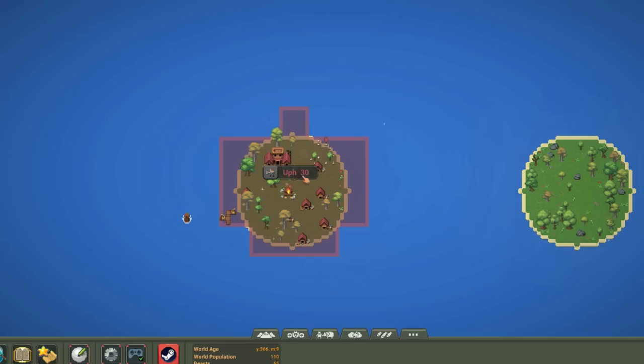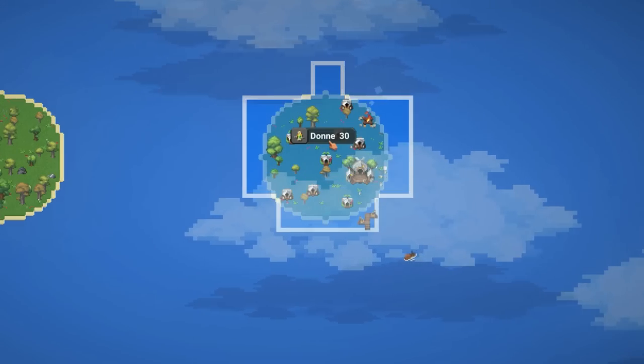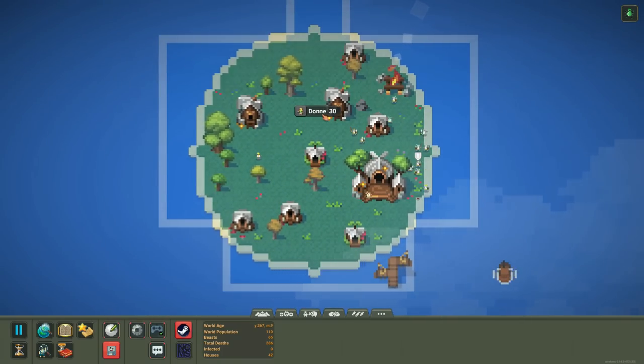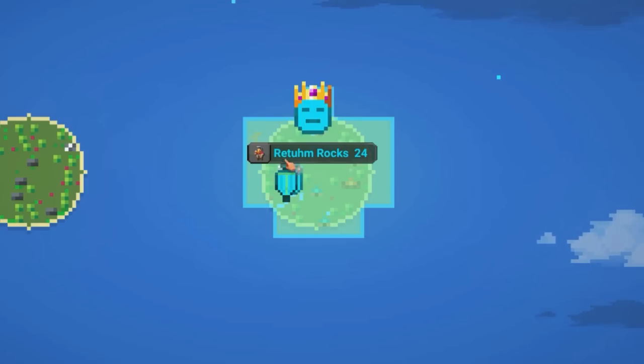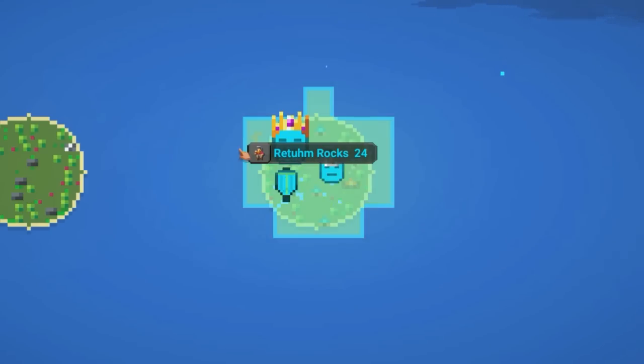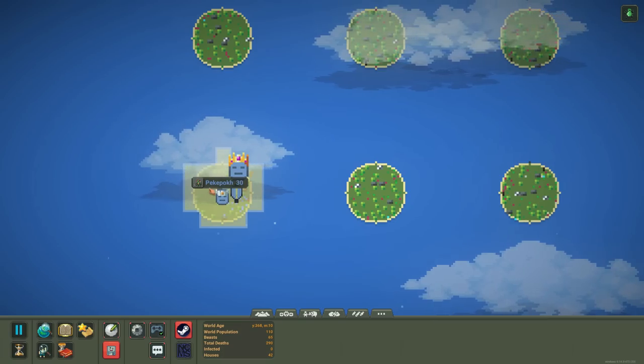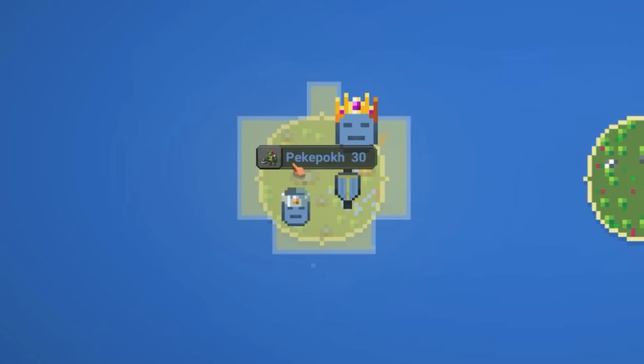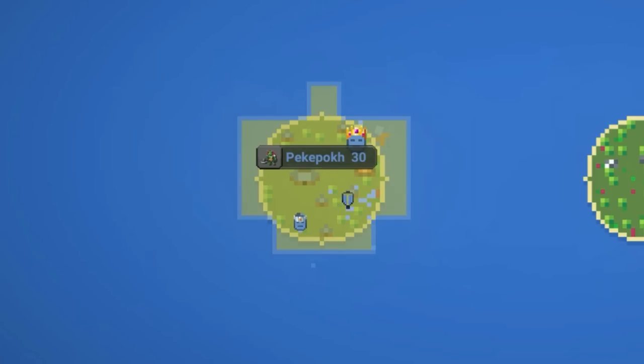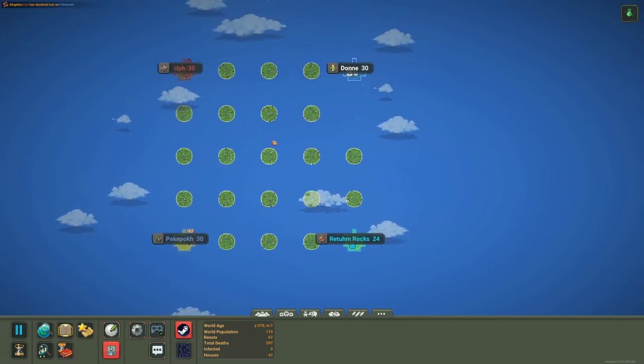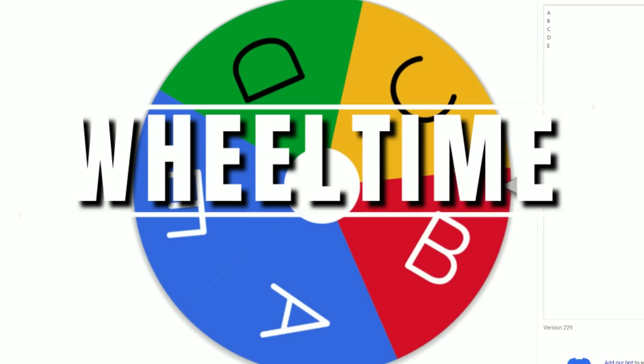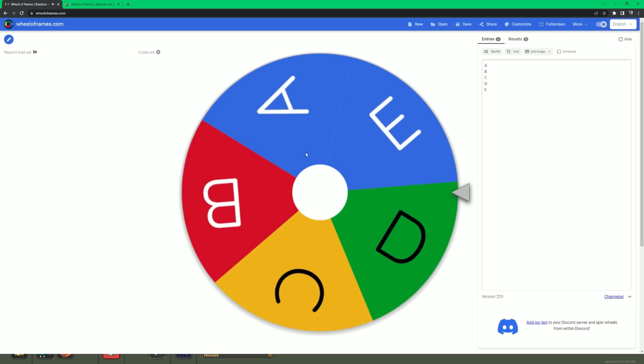So we got OOF, we got Dawn. What's with the elves and the name Dawn? RETUM, ROCKS, and PICKY POKE. I like PICKY POKE, I think. Okay, we got our first war, humans versus orcs. But we also got wheel time.